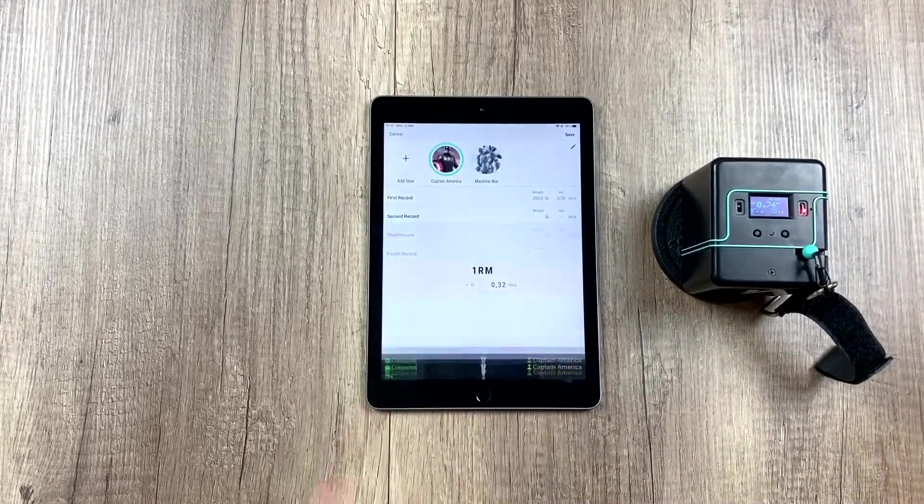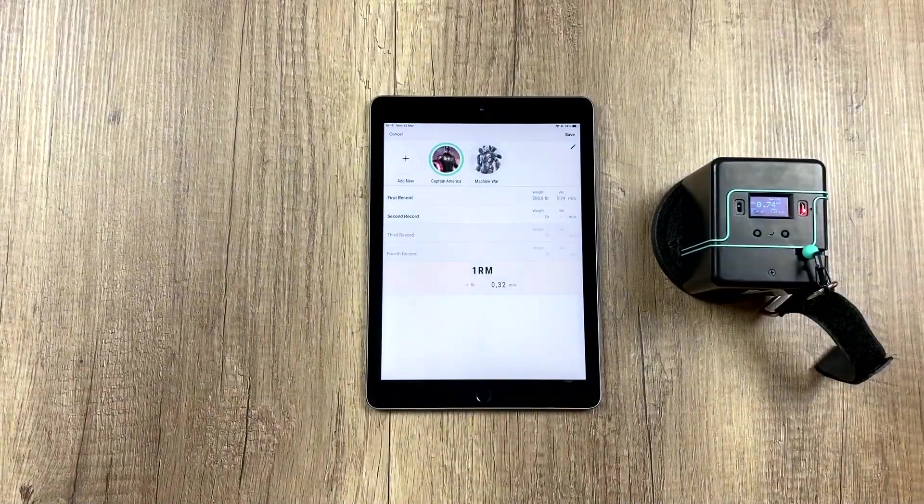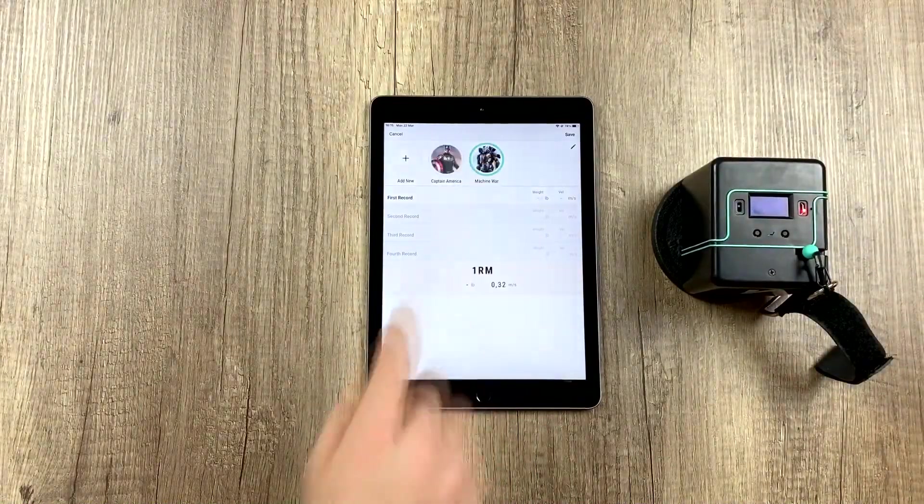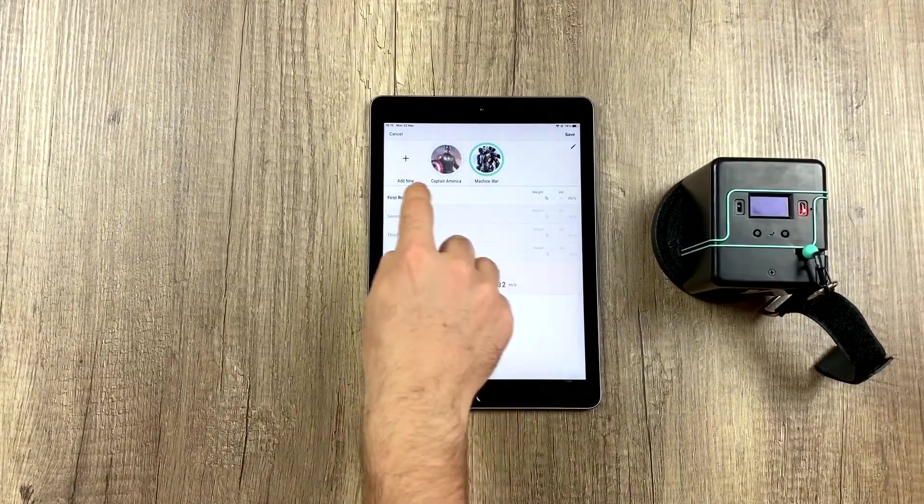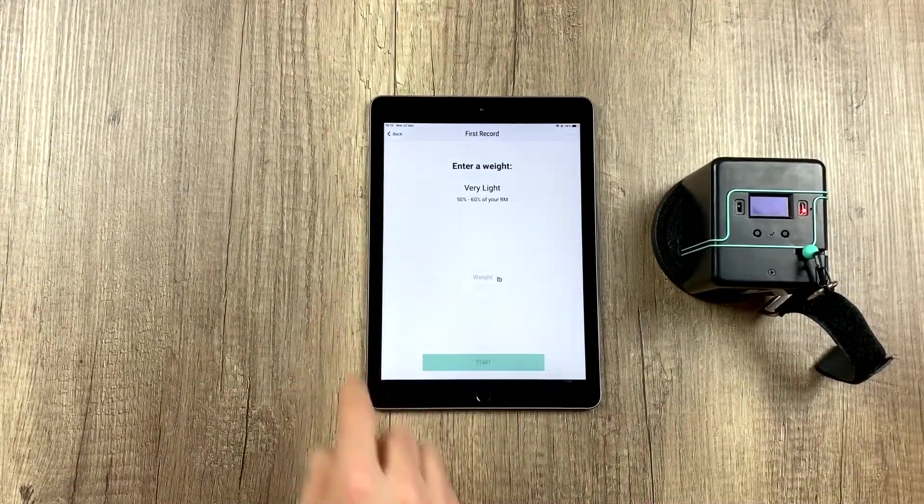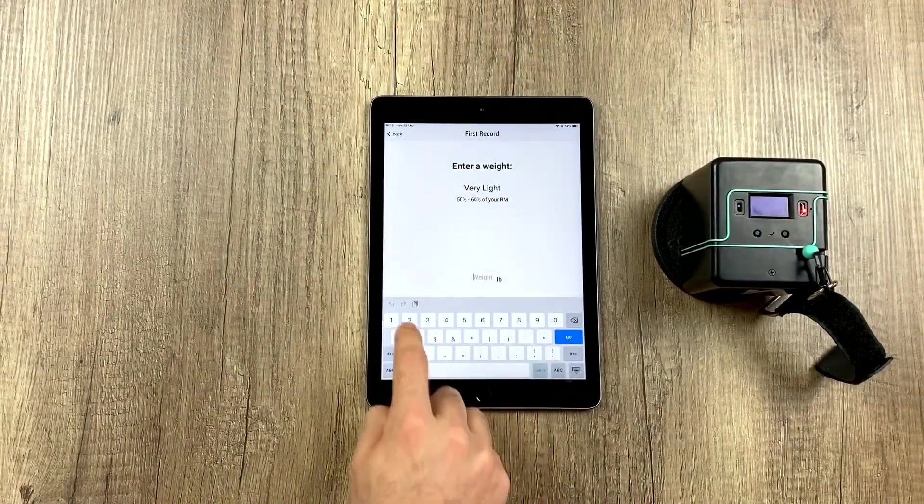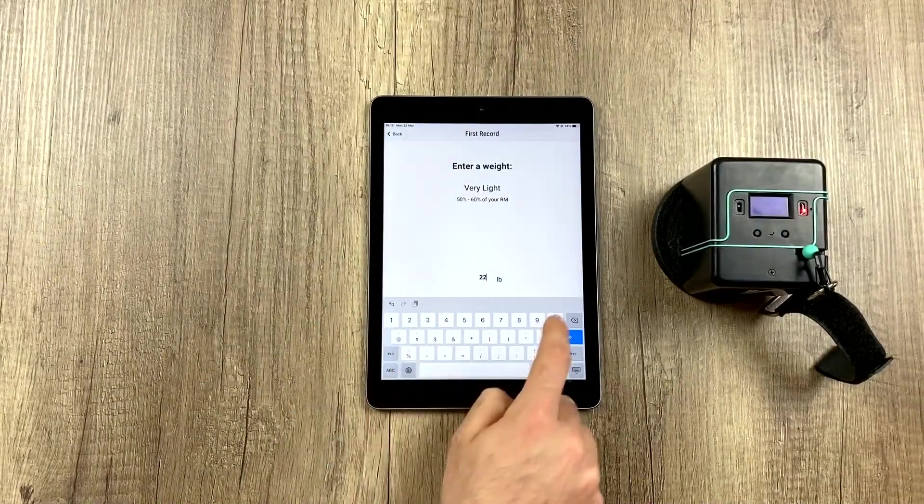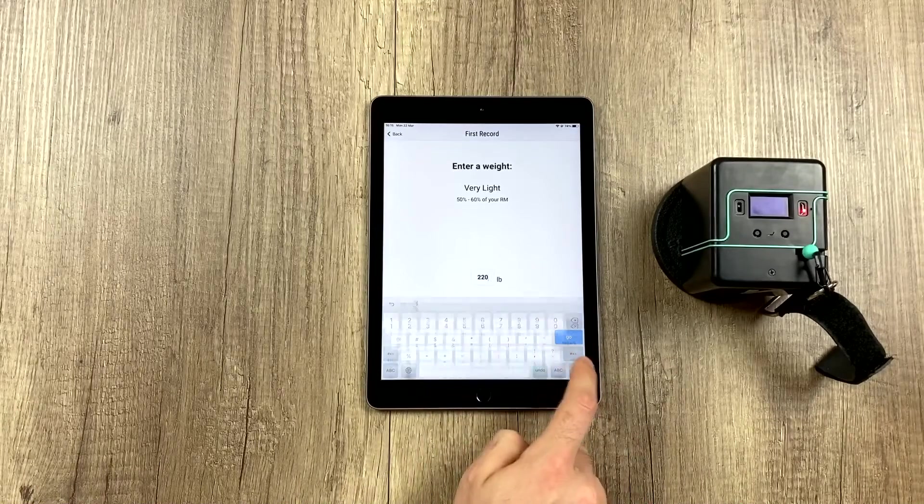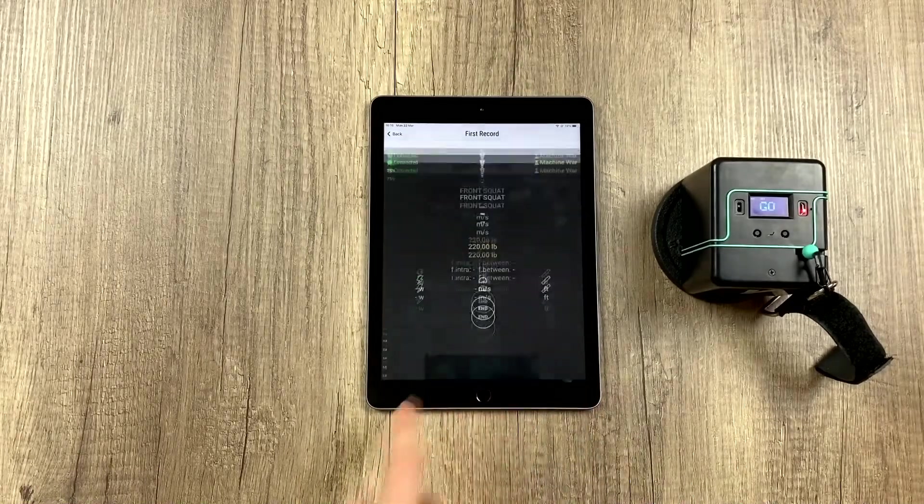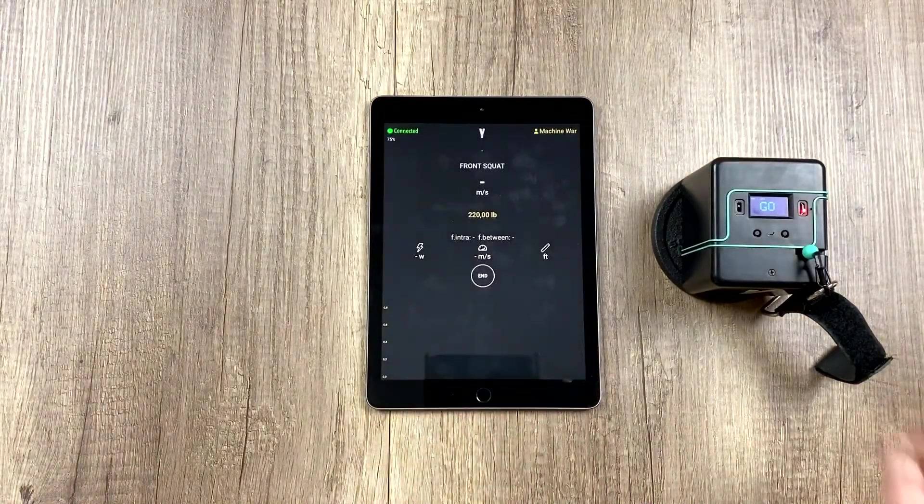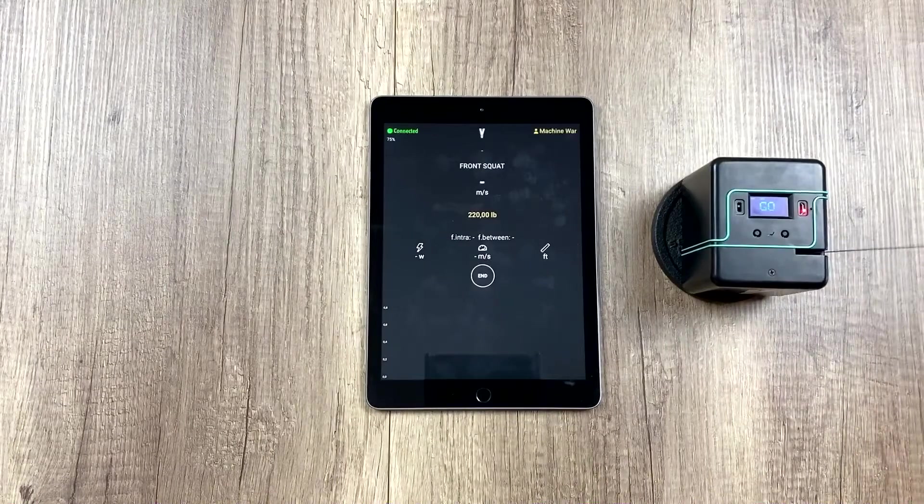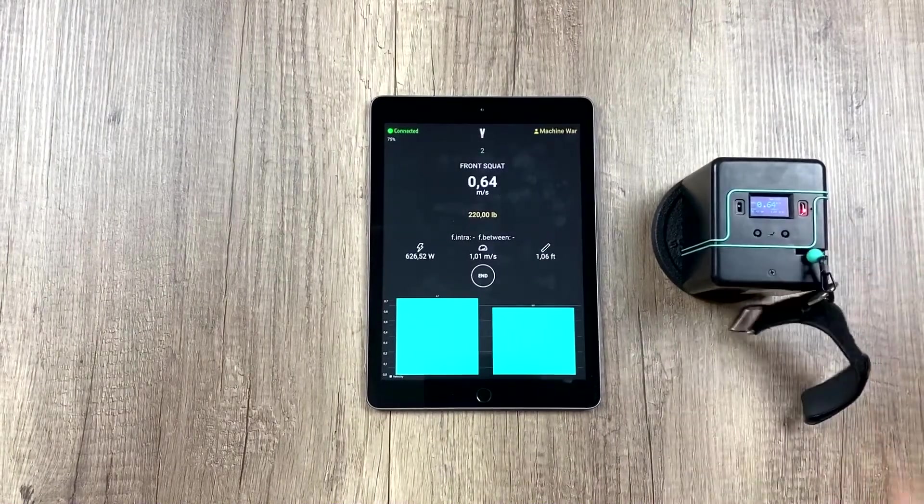We could move on to the next athlete to do his second registry. In this case, we're going to do it with 220 pounds, and the same. We're going to simulate a few reps.